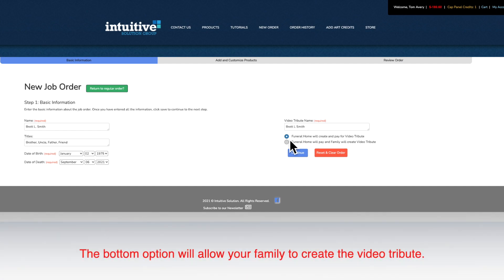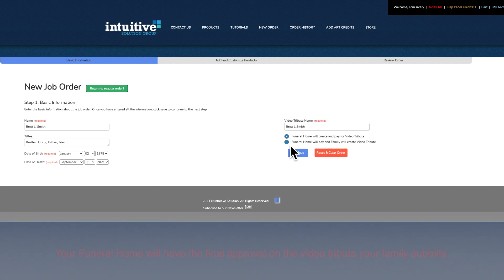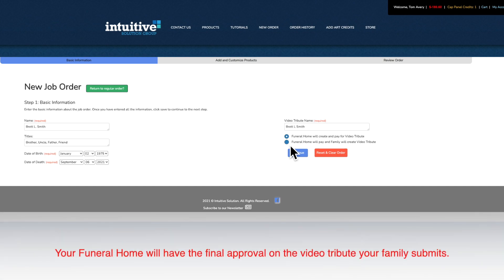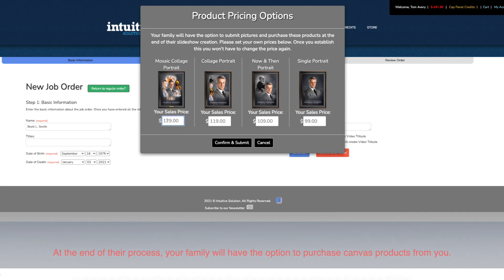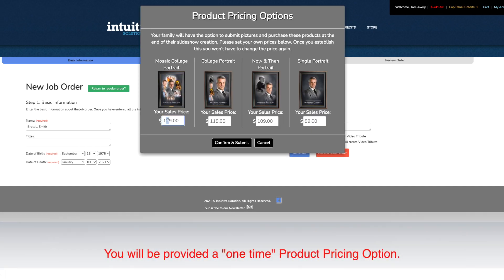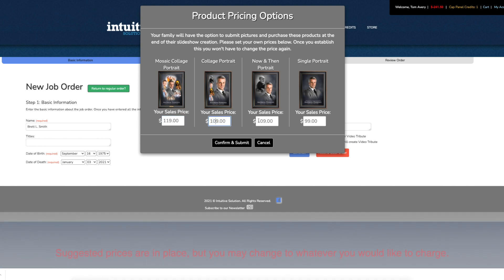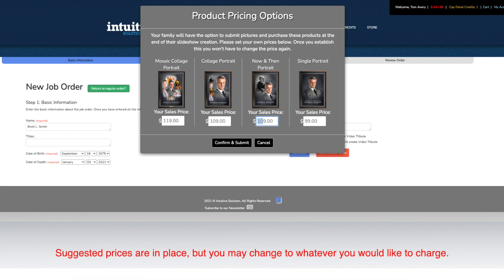The second option below allows your family to create the video tribute. At the end of their video process, they will have an option to submit orders for canvas products that your funeral home would eventually print, mount, and frame. You'll be provided a one-time price option for these four products that will be established for your families to see and ultimately pay you directly.